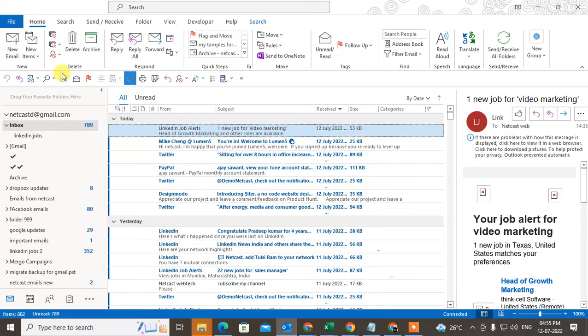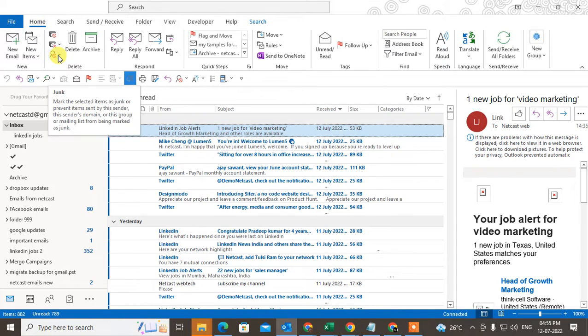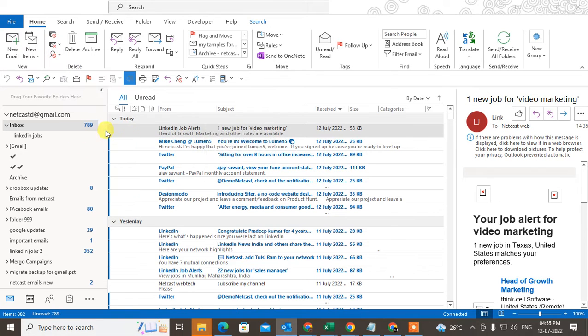Okay, so first we need to go to junk options. Go to the Home tab, you can see the delete option, you can see the junk. Now go to the junk email option.